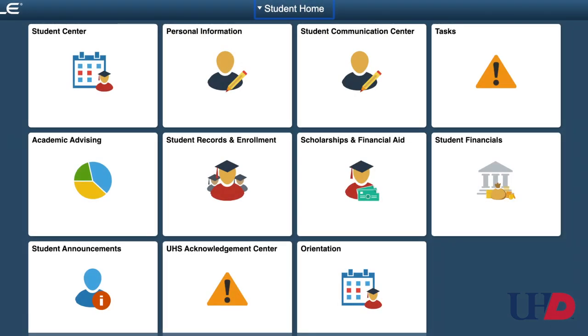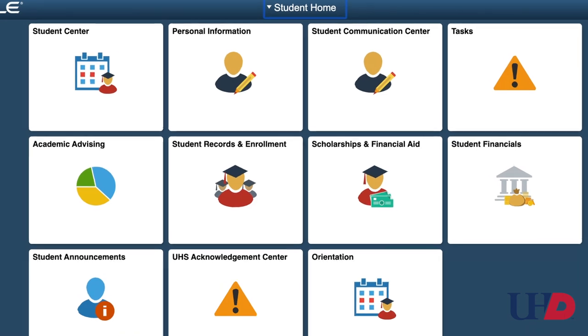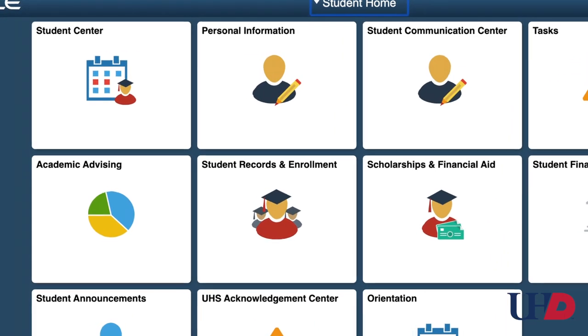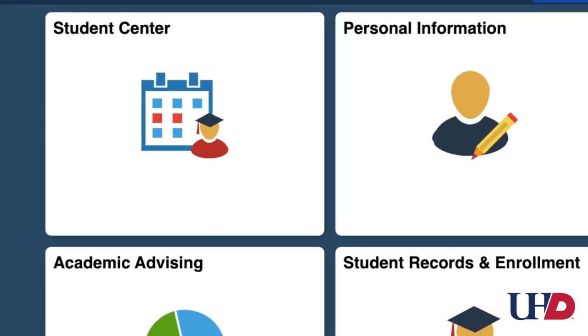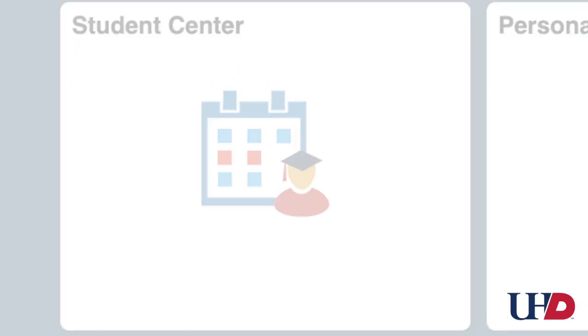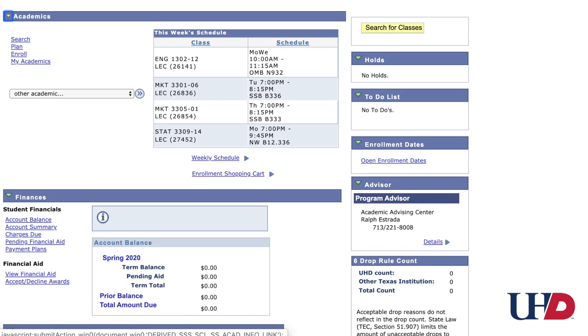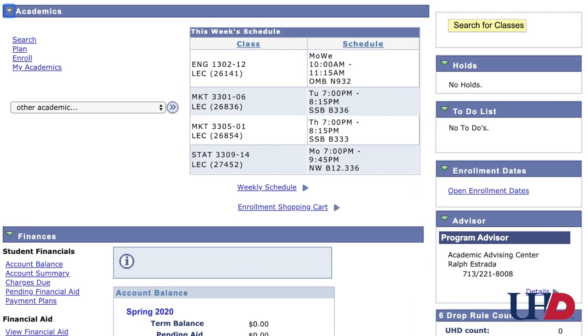Once you log in, click the Student Center tile on the top left-hand corner. Now click the Enroll button at the top left-hand corner.